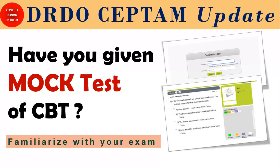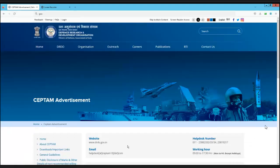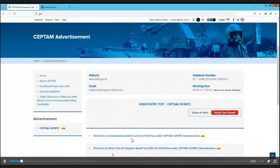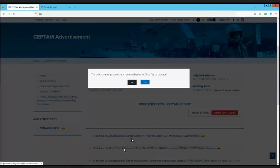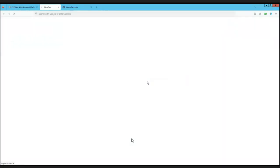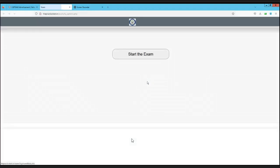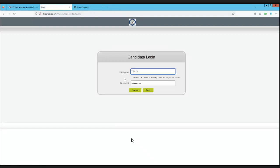It is very necessary to show you the interface and how to go about it. So let's see - this is the DRDO website. Go down and you will find 'Click here for mock test for CBT.' Just click on that and proceed. This is the screen that you will find at your examination center.